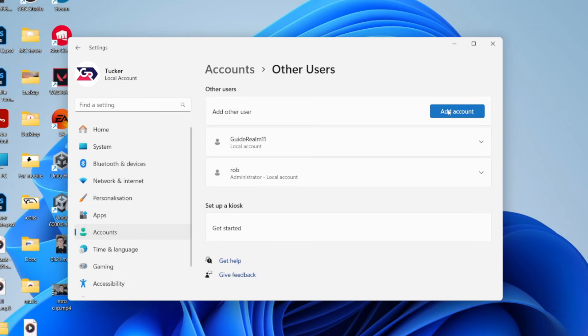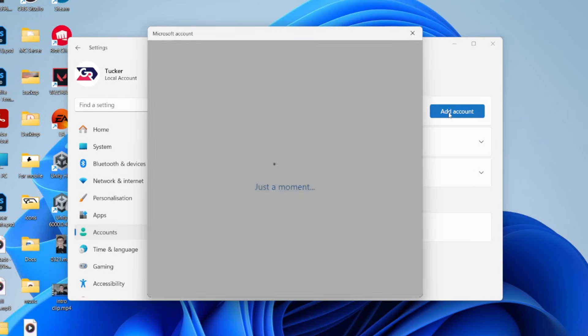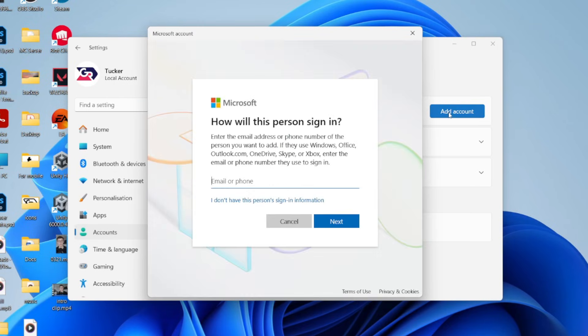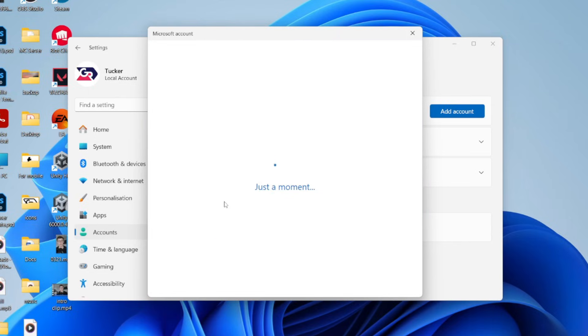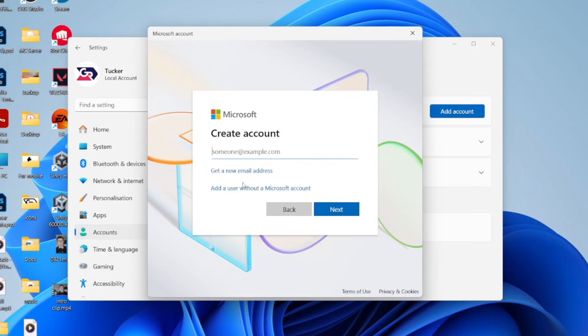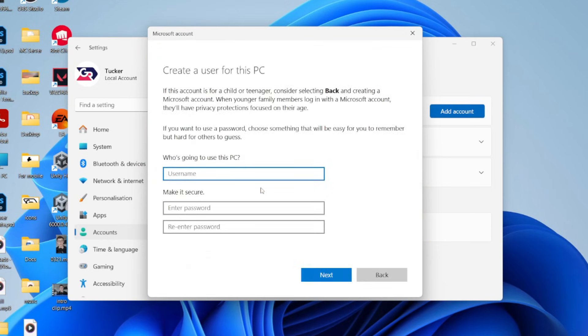You can go to the right and press Add Account. An email or phone for the other account can be entered here. If you don't have the sign-in information, you can press that button and an account can be created, or you can add it without a Microsoft account, which I want to do, which is essentially a local account.